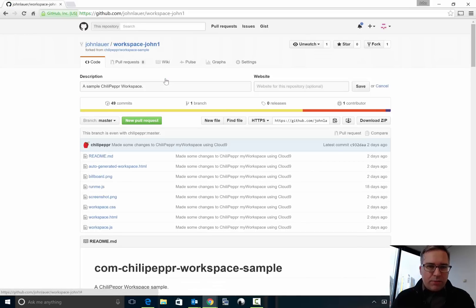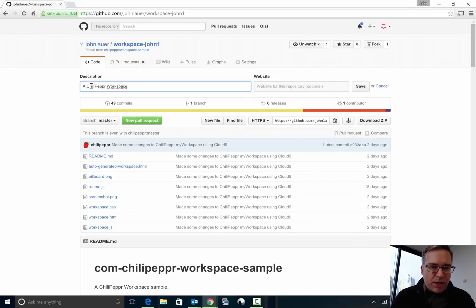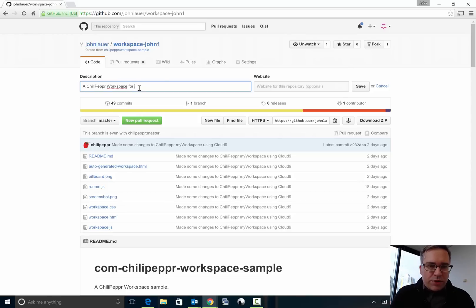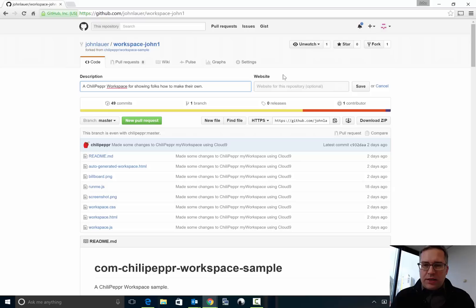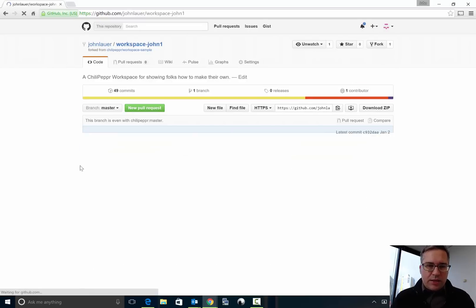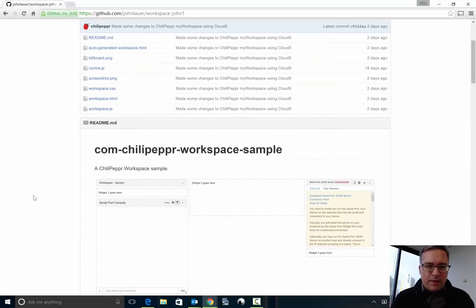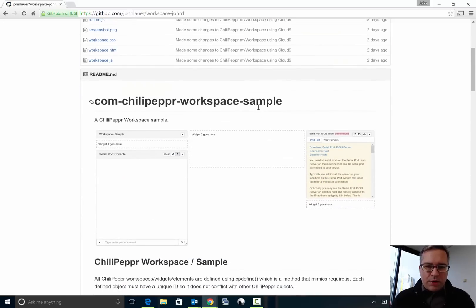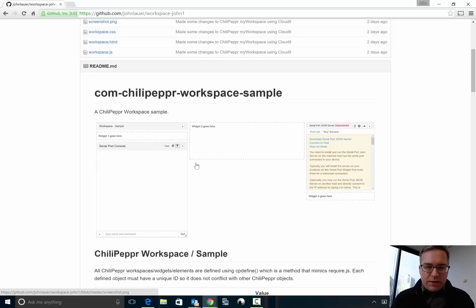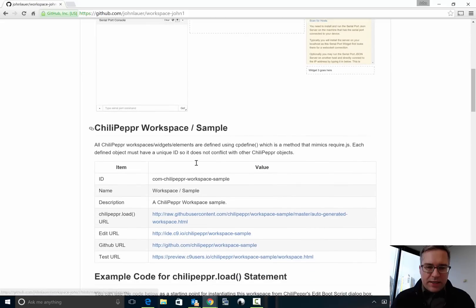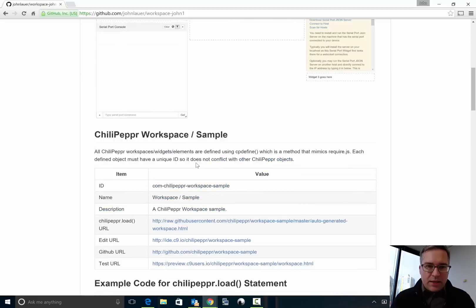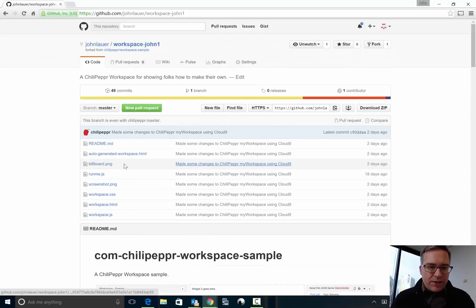And then I'll edit this. I'll say a ChiliPeppr workspace for showing folks how to make their own. Just get that kind of cleaned up. And then the readme you're gonna want to modify but the fact is the runme.js will do it for you.